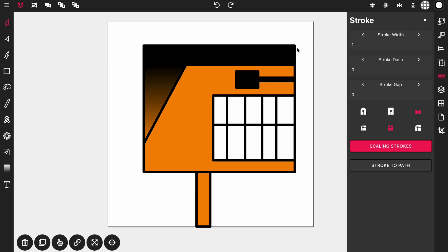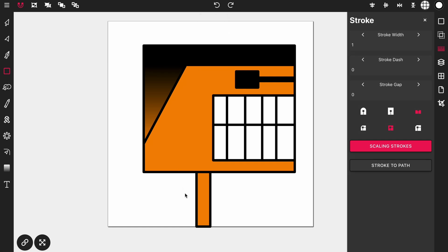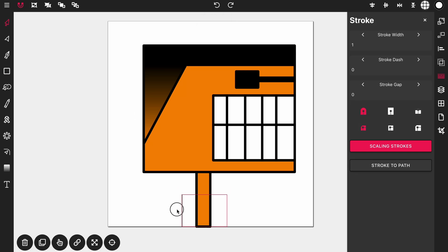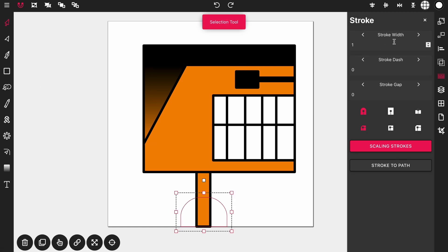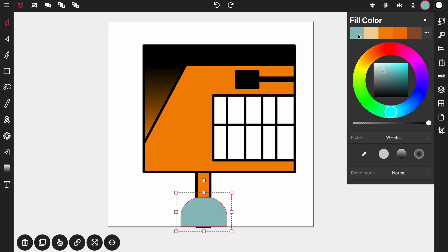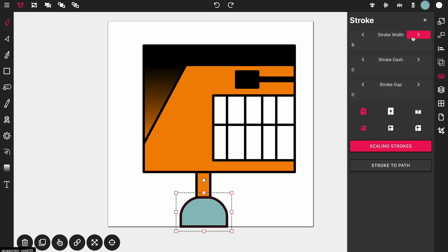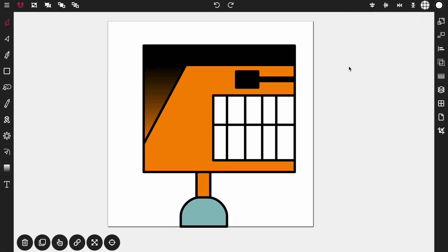Now let's give him a little shirt. Select the rectangle tool and place a rectangle at the bottom of his neck. Activate the corner tool, select the top left and top right handles, and drag down on the side until you have the shirt shape. Then activate the selection tool, color the shirt blue, and give it a stroke width of 8 as well.